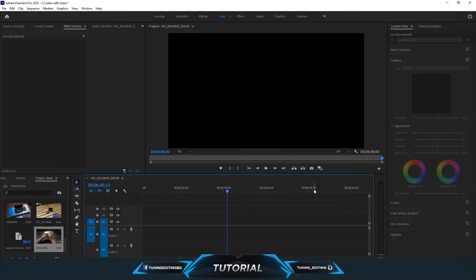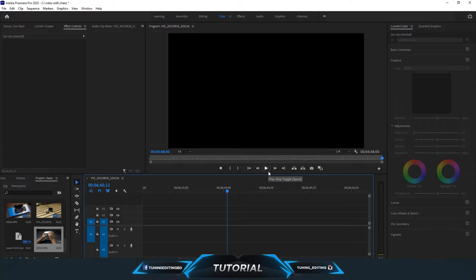Hello everyone, welcome to Twins Editing. Today I'm going to show you how you can remove flickering lights from your video.